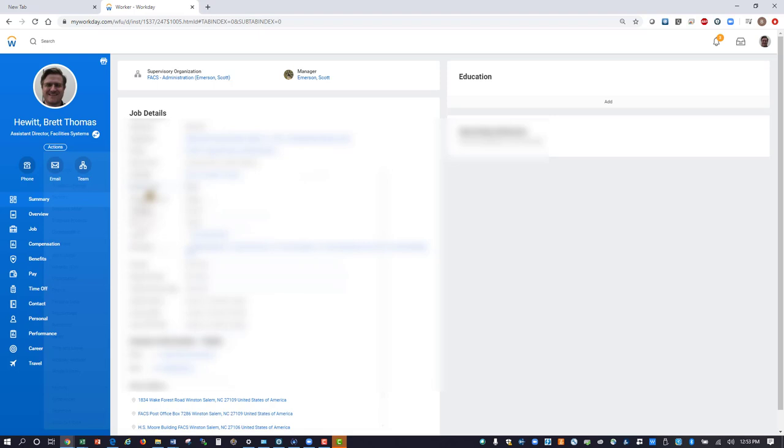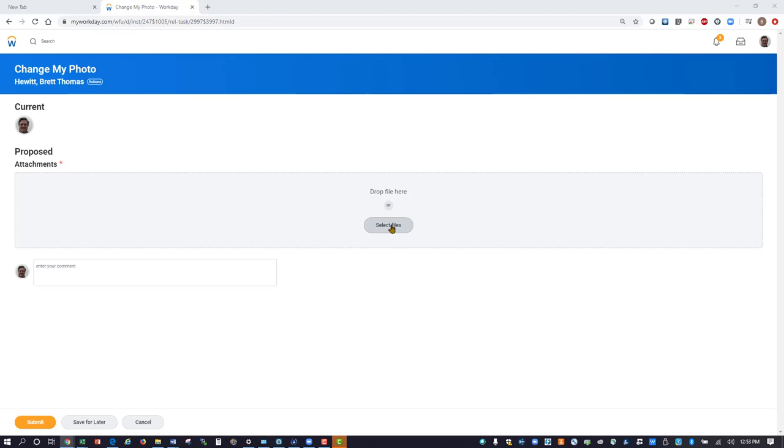Click on Select Files in the center of the screen. Next, navigate to where you saved your profile picture and select that file. Once selected, click the Open button.